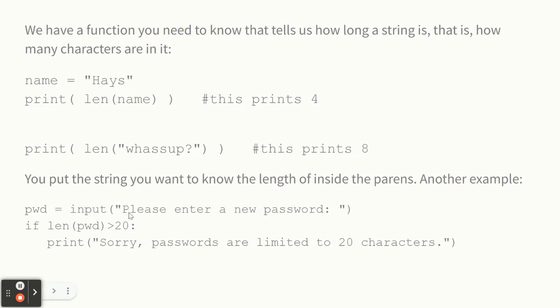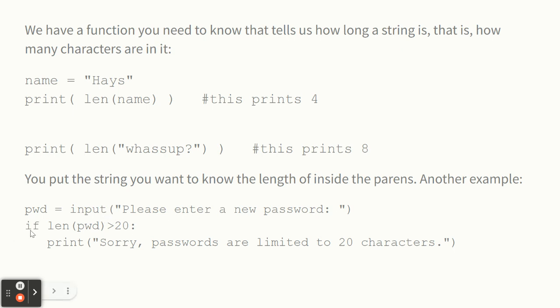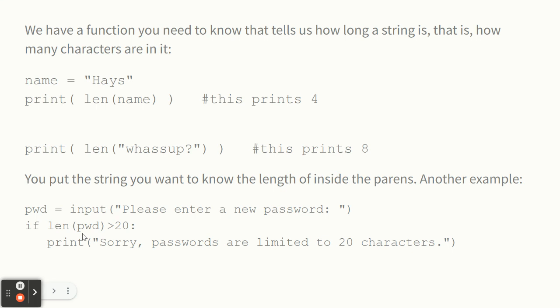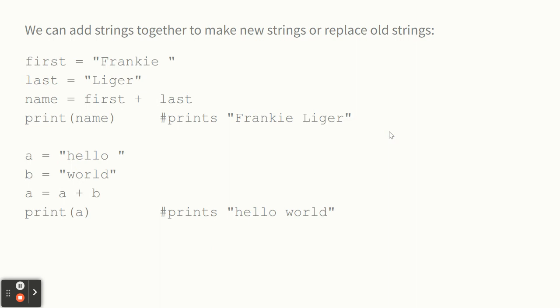So here's if you're checking the length of something like this, I did P-W-D for password equals input, please enter a new password. If the length of P-W-D is greater than 20, sorry, passwords are limited to 20 characters. That's an example. So len, and then put the string inside the parentheses. You'll get to see how long it is.